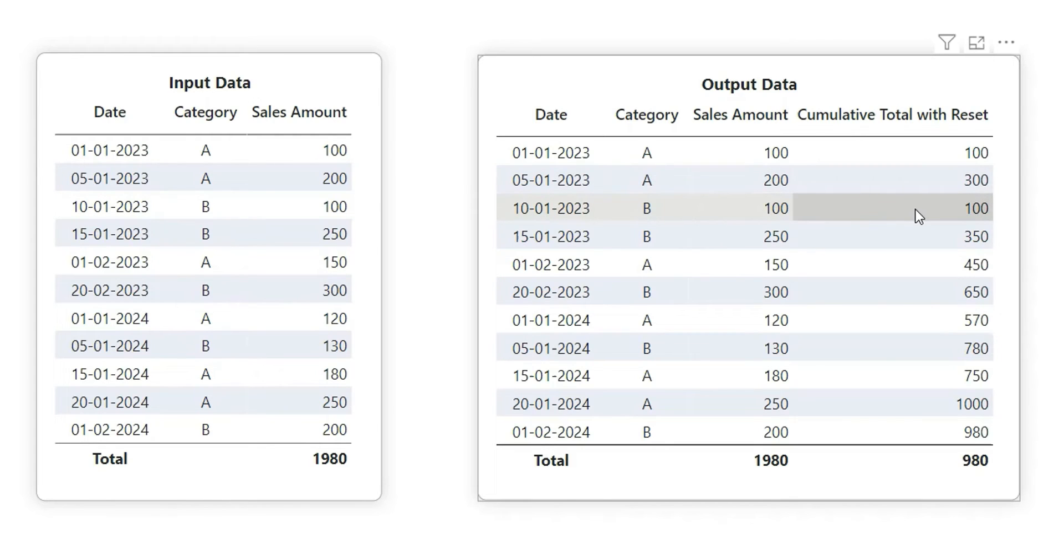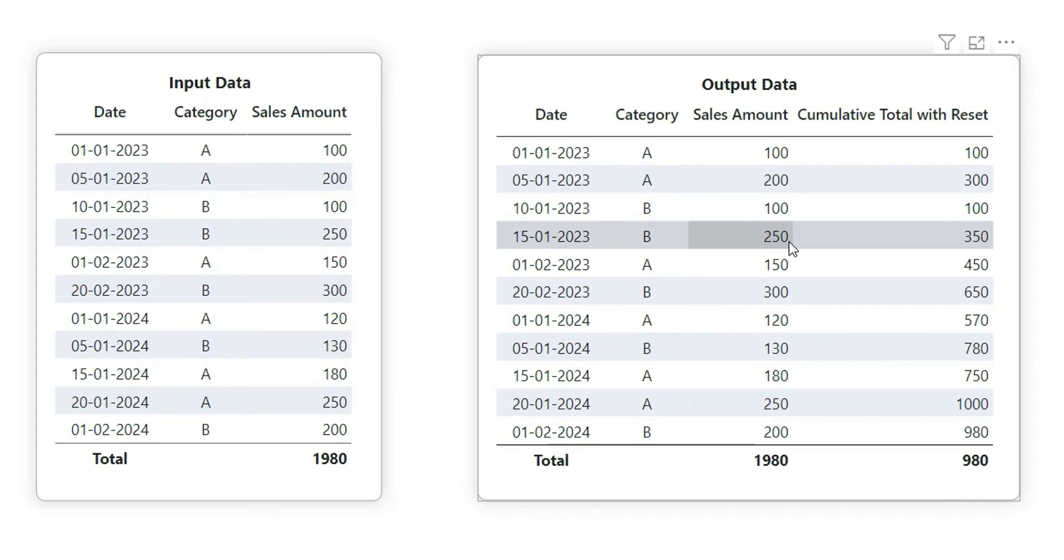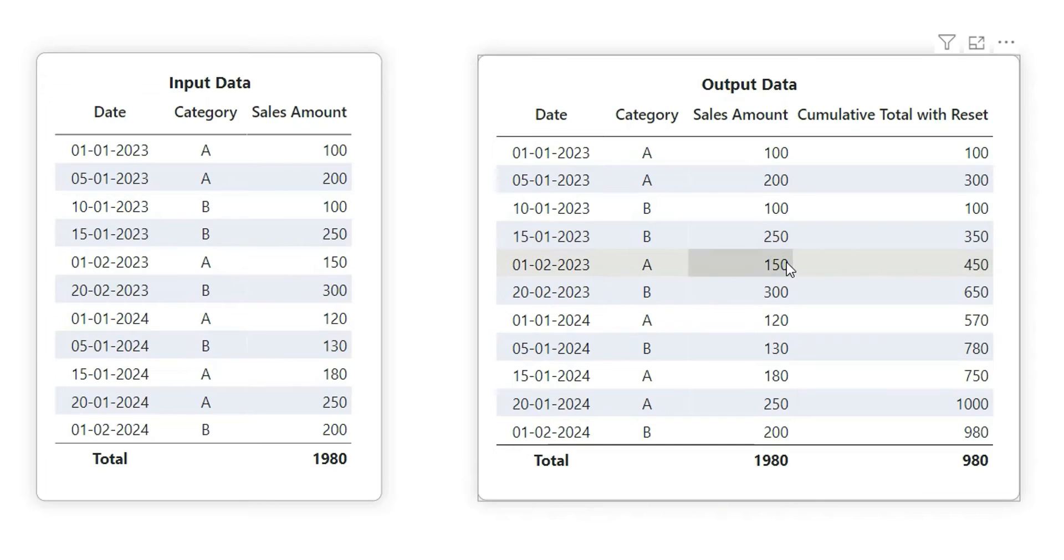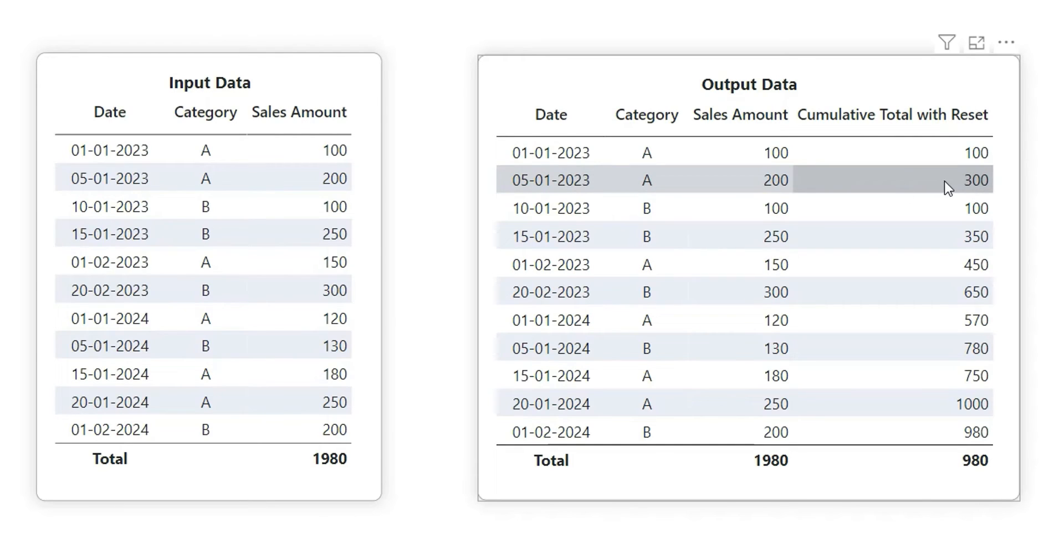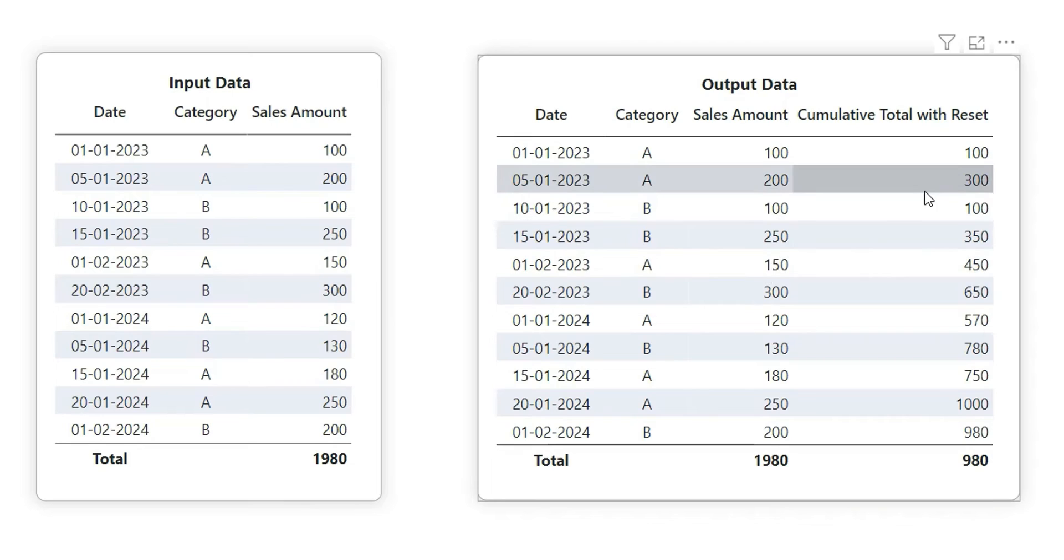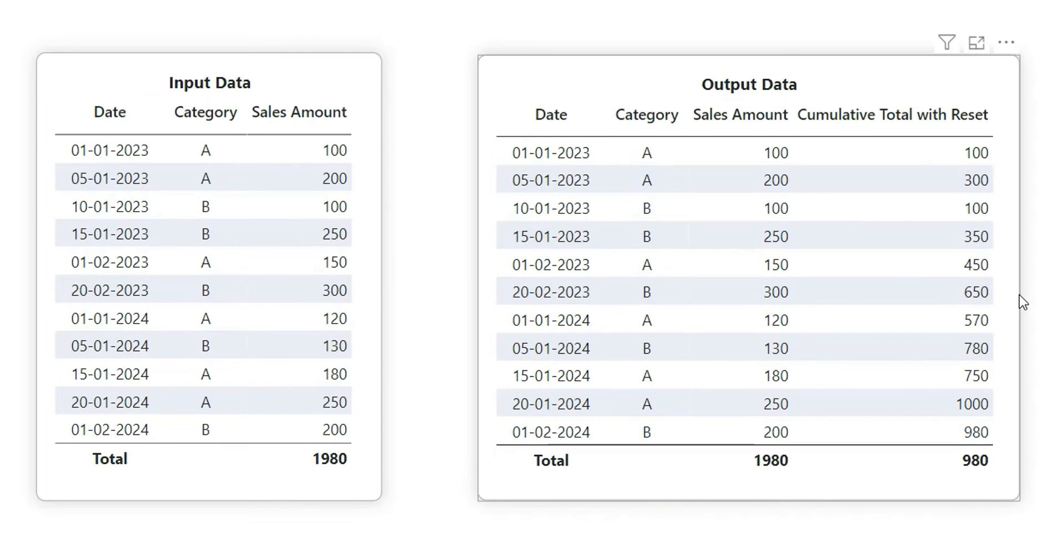That is, it will calculate the cumulative total for that category. In the next line you can see again it's doing the sum, so 100 plus 250 is 350. Again, the category is changing in the next line, so you will see it is taking the last A value that is 300 and it is summing up this 150, so 300 plus 150 is 450.